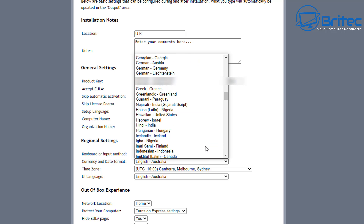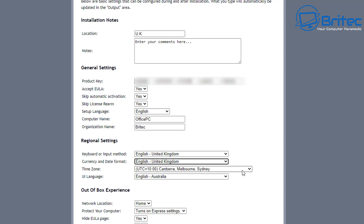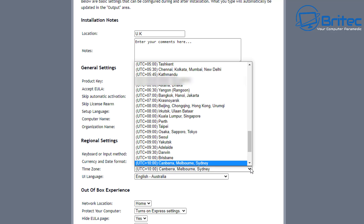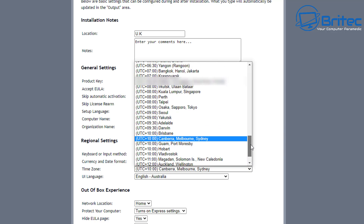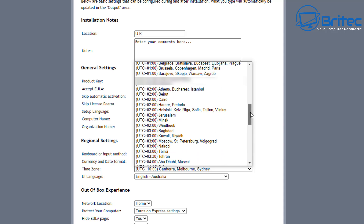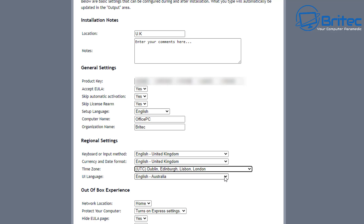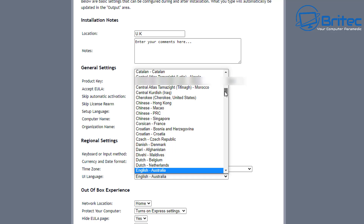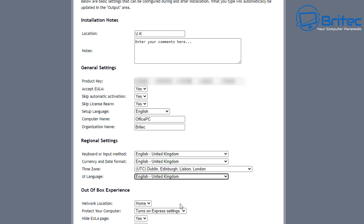Next, set the keyboard or input method — I'll choose English (UK / United Kingdom). Select all your settings: time zone, currency format, and everything else for your installation. If you're in a different country, pick your language accordingly. Also set the UI language — I'll select United Kingdom.